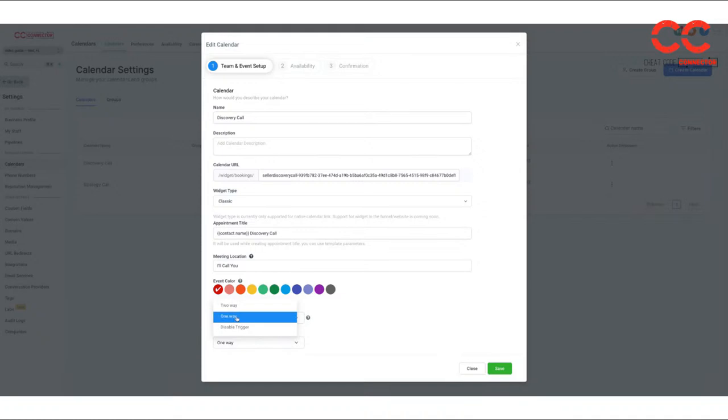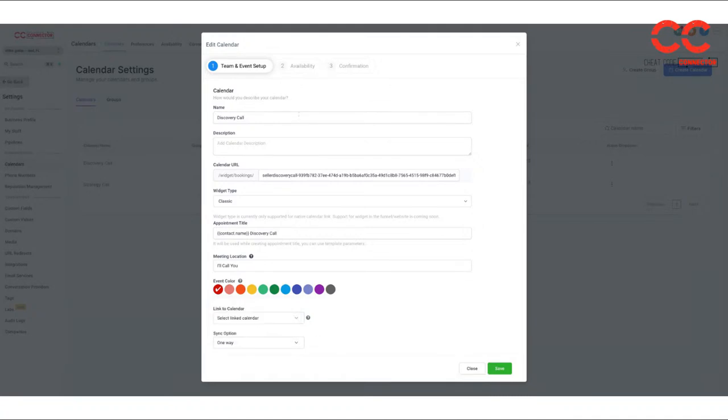Heads up. You do want to keep this as a one way whenever you do get your calendar linked here. If you do it as a two way, it will sync all the events from your current calendar has appointments in here. So you do not want to do that. You want to go with the one way sync.